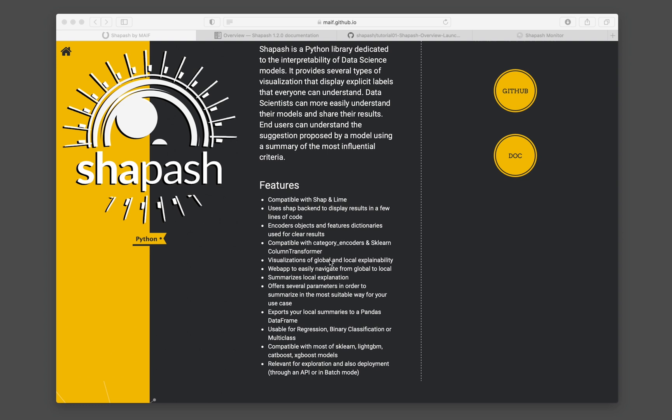It supports global and local explainability. And the great thing about this Shapash library is that it creates a web application that allows you to interactively navigate through various plots in order to see how the features are contributing to the model performance. And so this includes both global and local features.